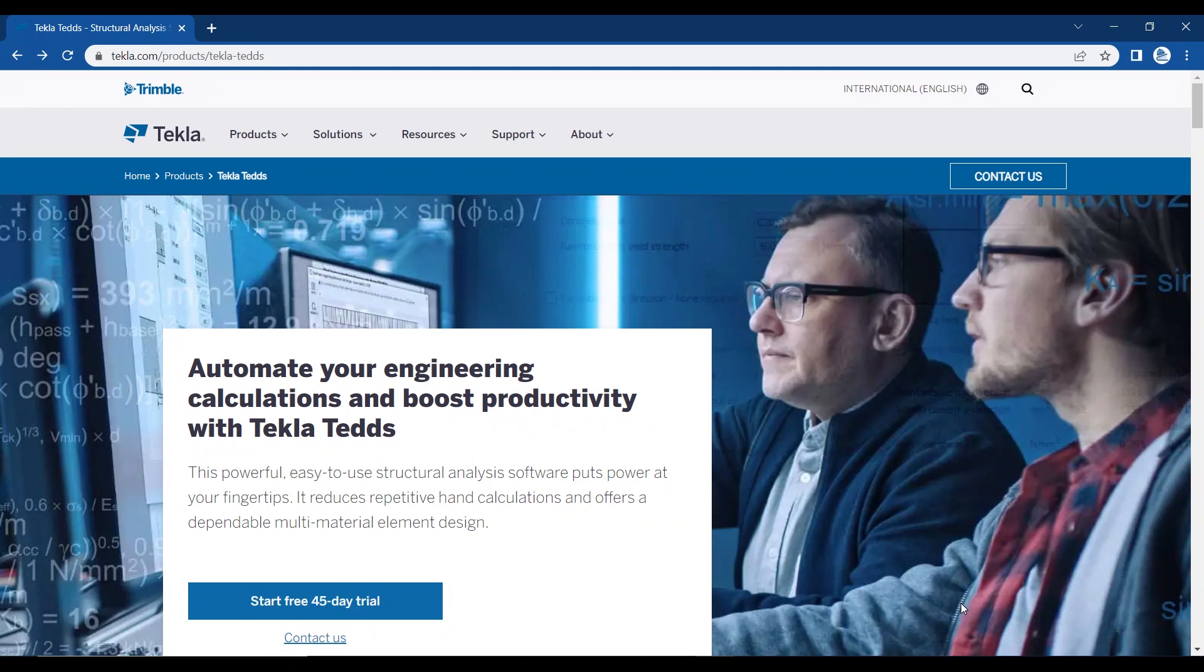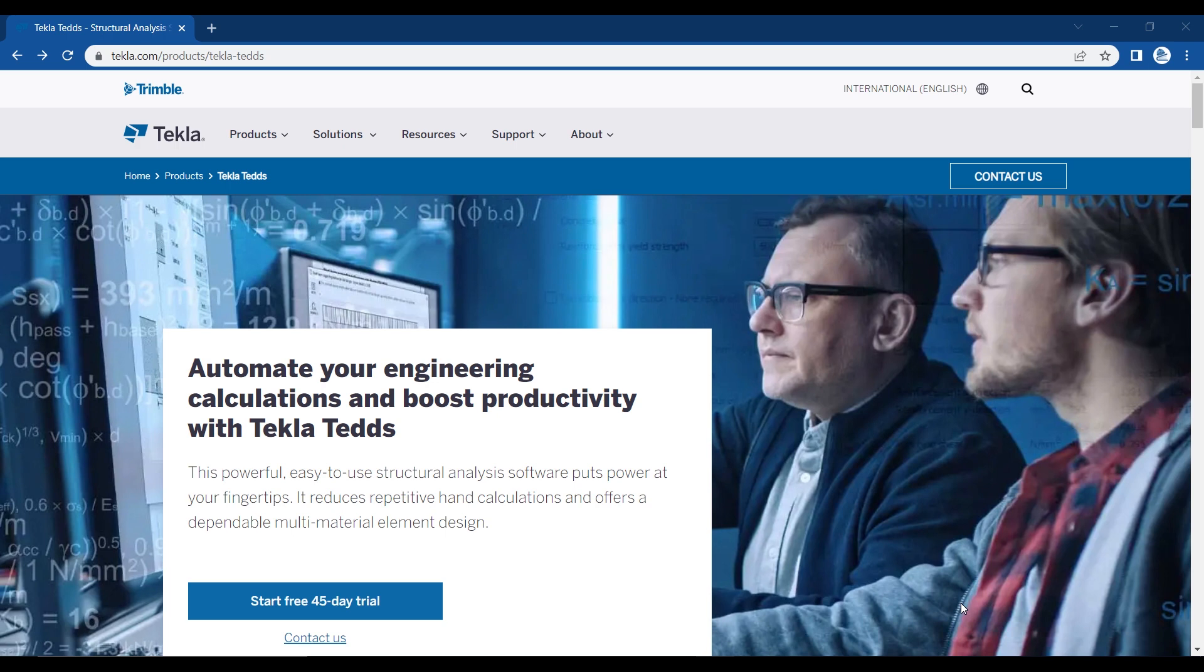This is Chef in Academy and I'm making this series of videos to explain and give detailed information on Tekla Tedds software. This is an amazing engineering calculation software that makes structural analysis very easy to use at your fingertips. It reduces a lot of repetitive calculations.